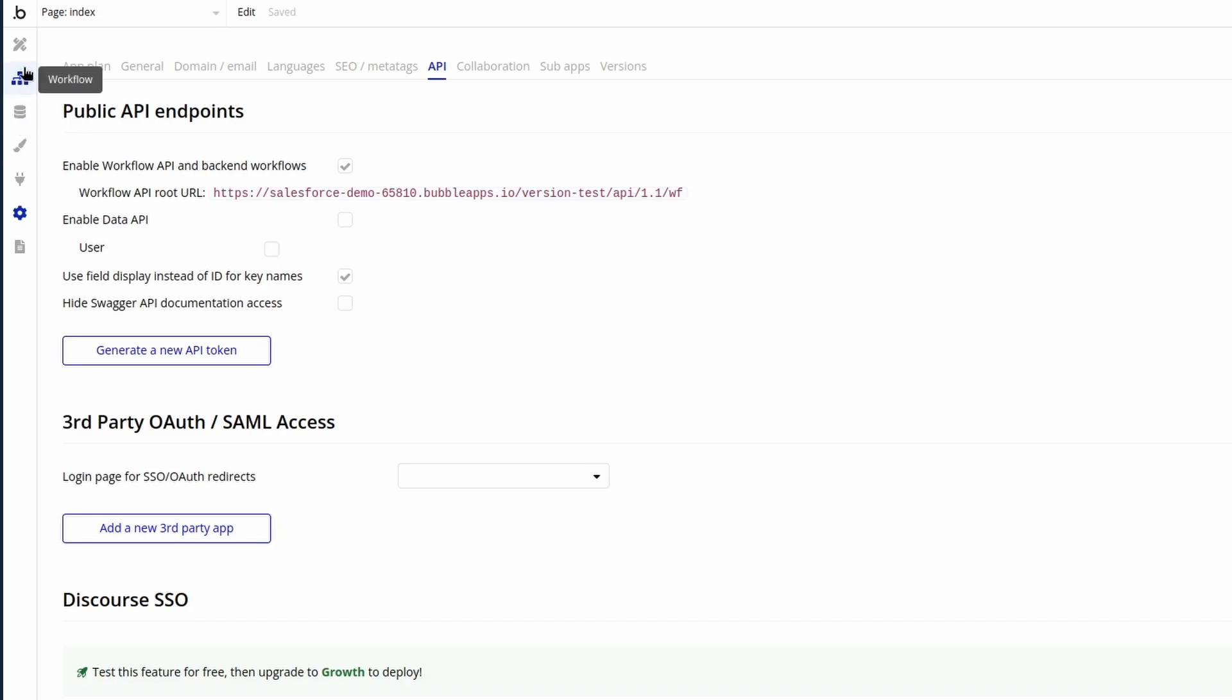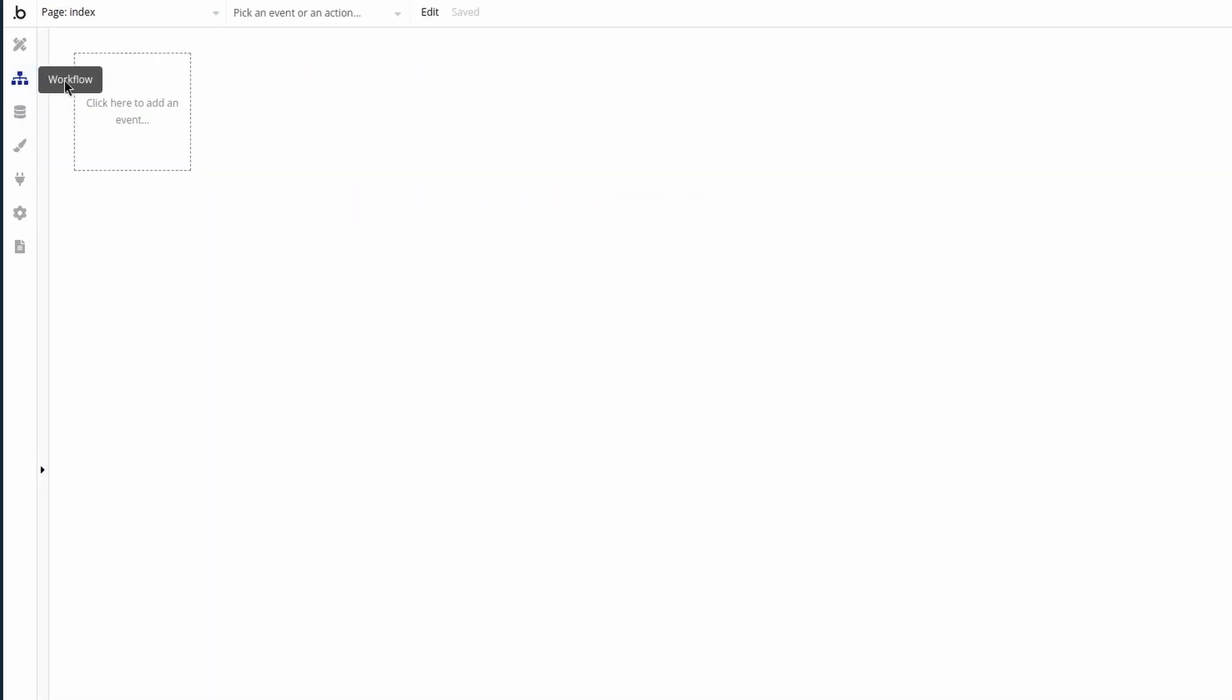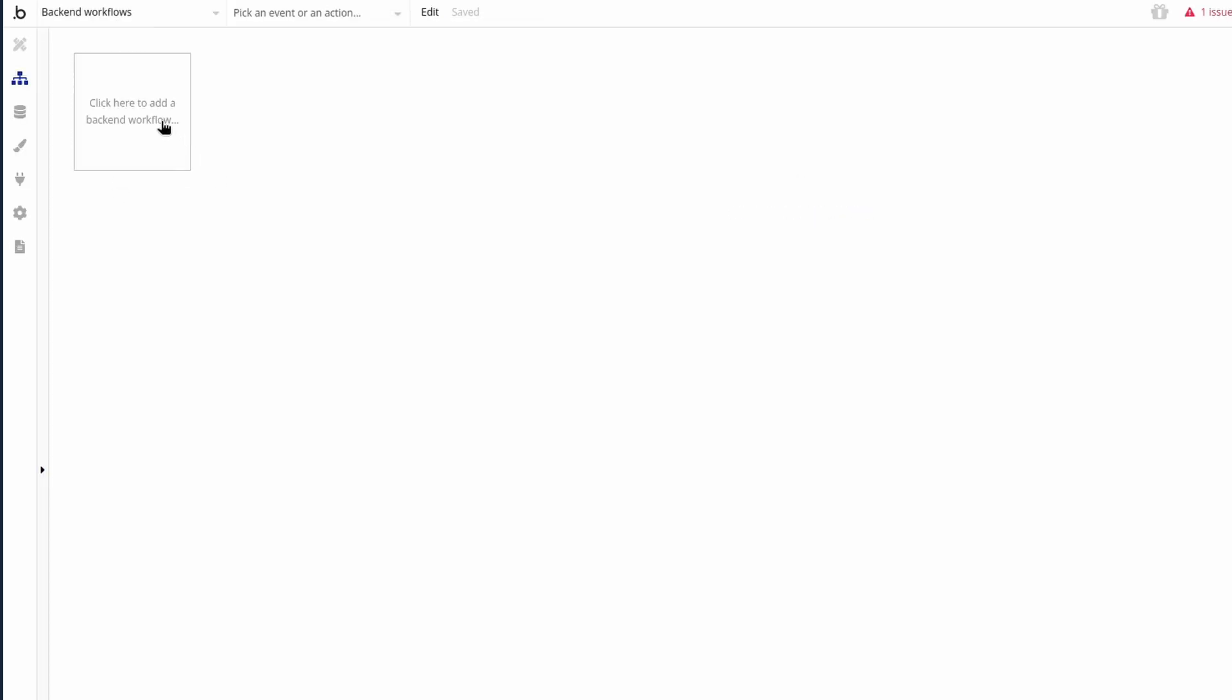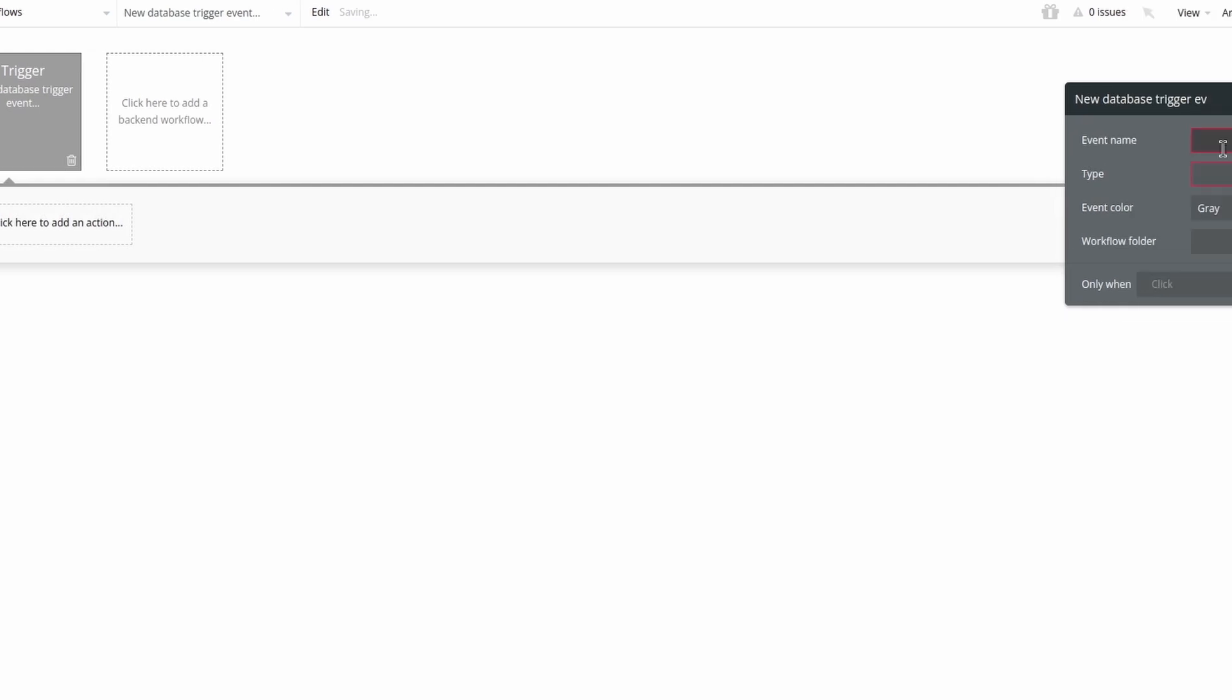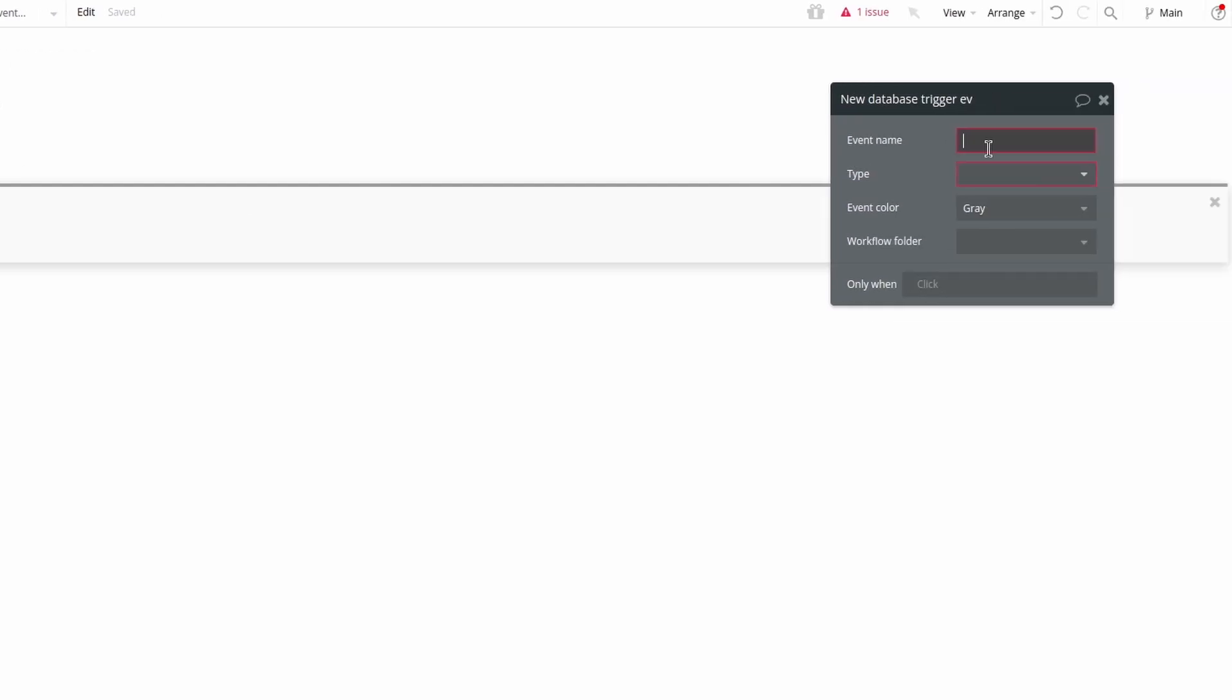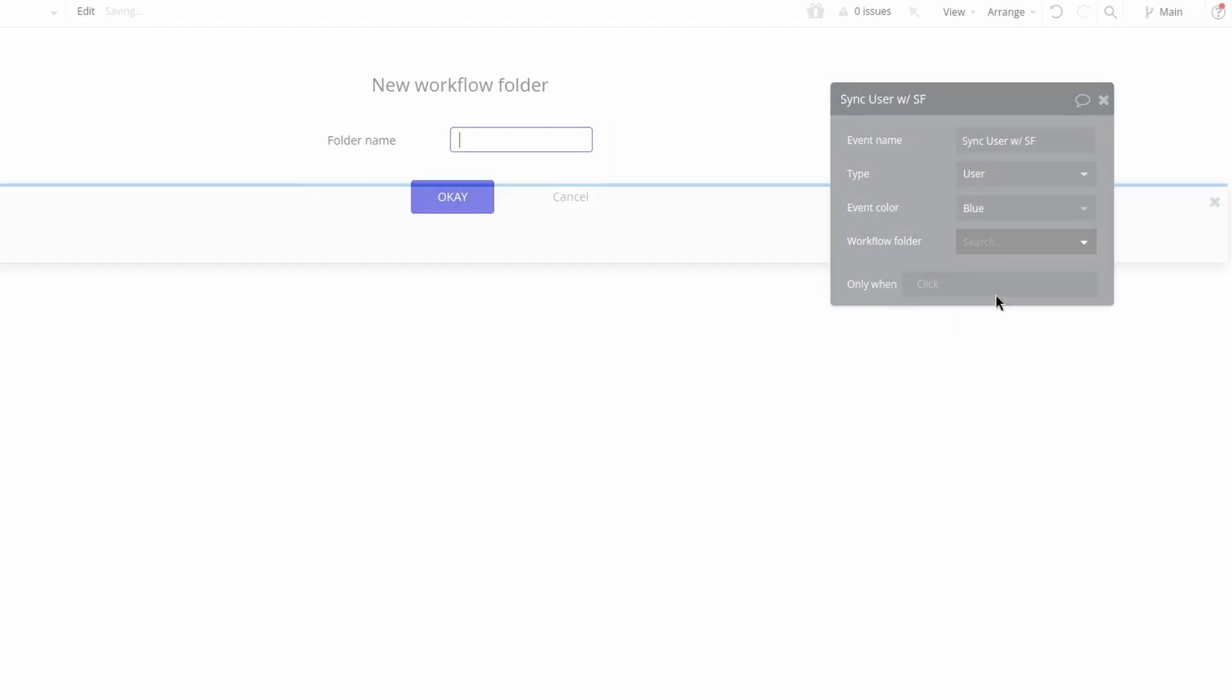To create a database trigger, we need to go to the workflow tab in the app, search for backend workflows, select the type new database trigger event, give an event name sync user with Salesforce, select type user, and select event color of blue.